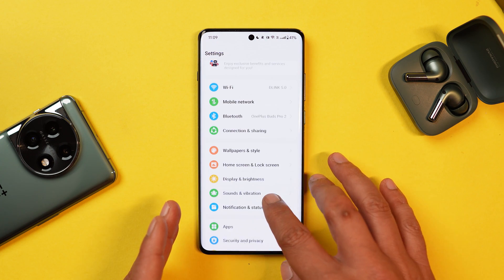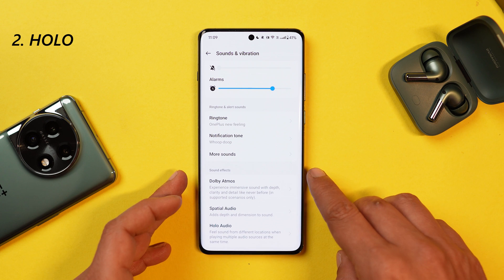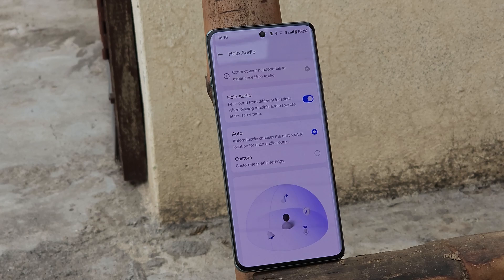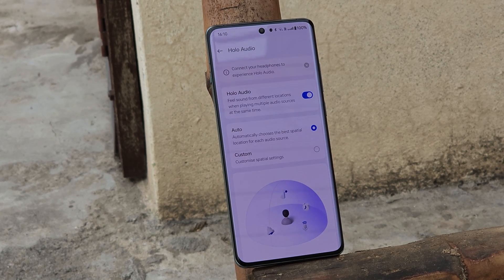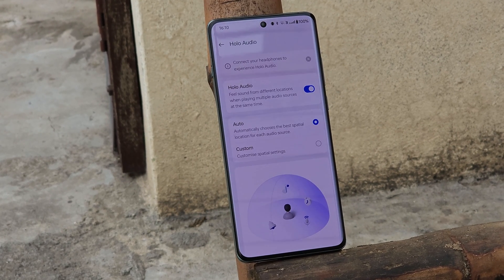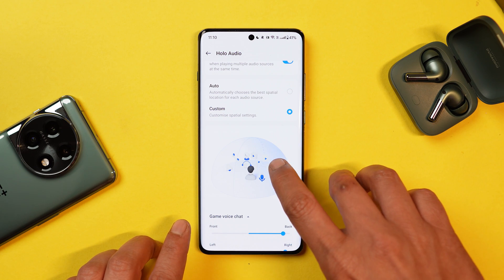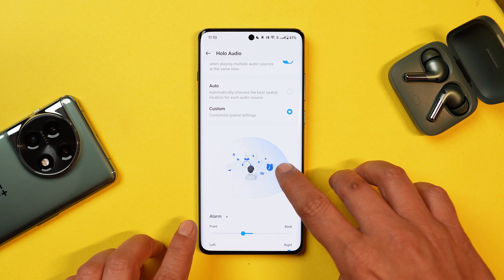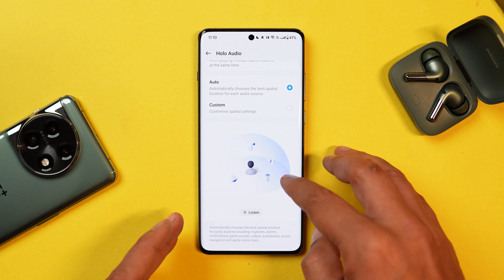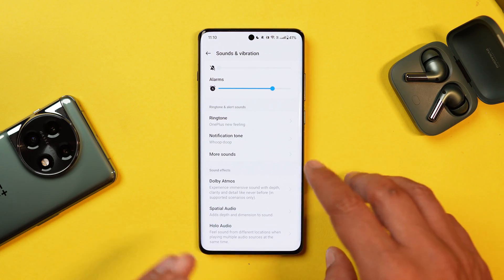One of my favorite features on OnePlus 12, which I use on a daily basis, can be found under sound effects. There's a new option called Holo Audio — it's a next-level feature which lets you feel sound from different locations when you're playing multiple audio sources at the same time. I personally use this feature with my OnePlus Buds Pro, and you also get the option to customize these special settings, like shifting the alarm position anywhere as per your requirement.